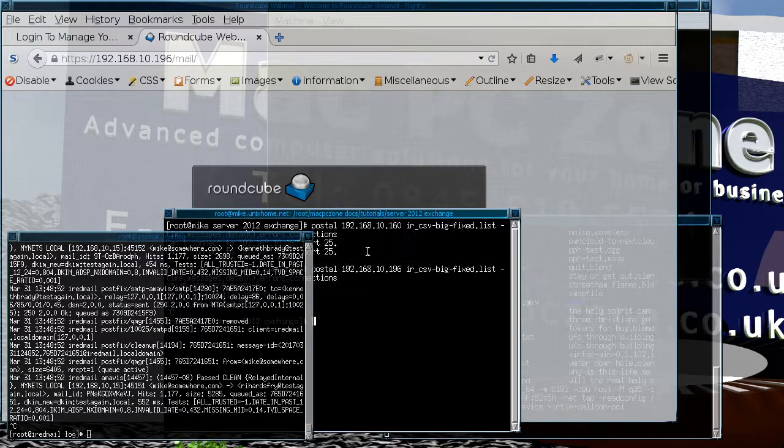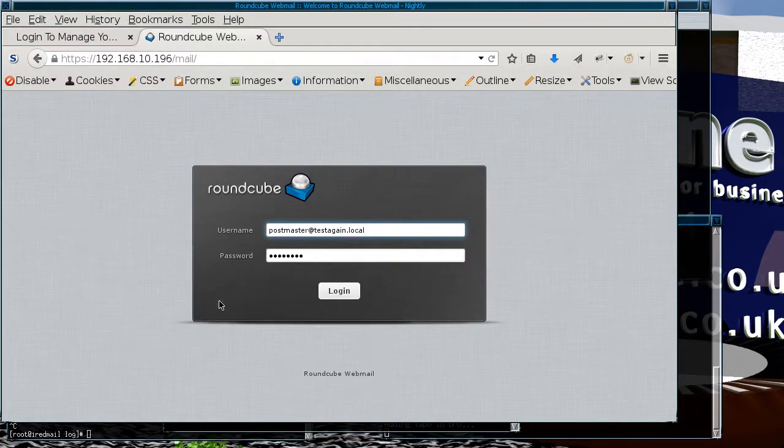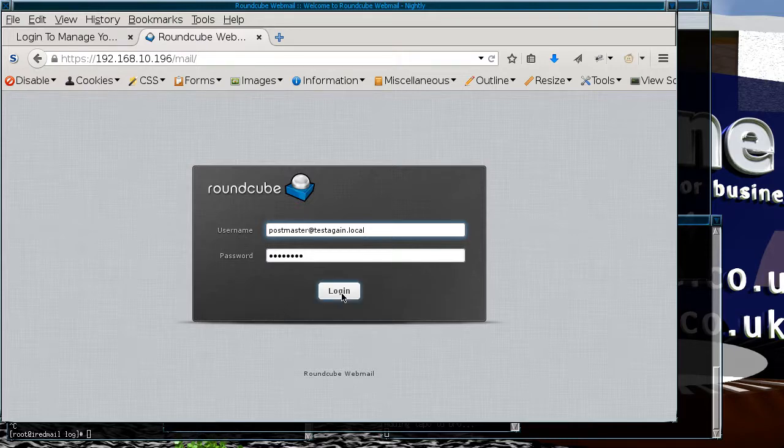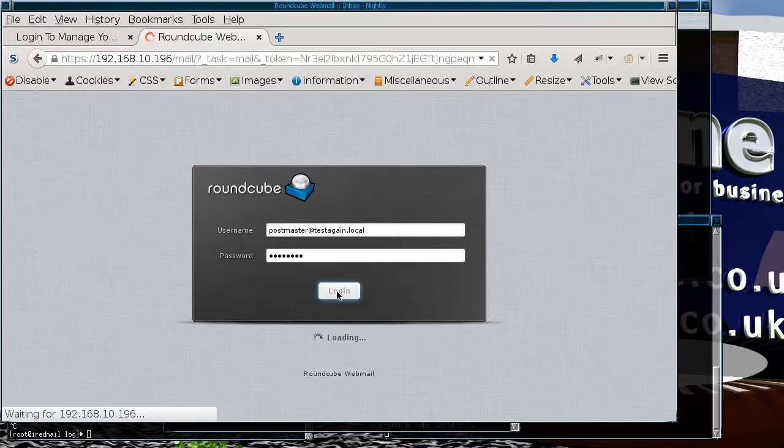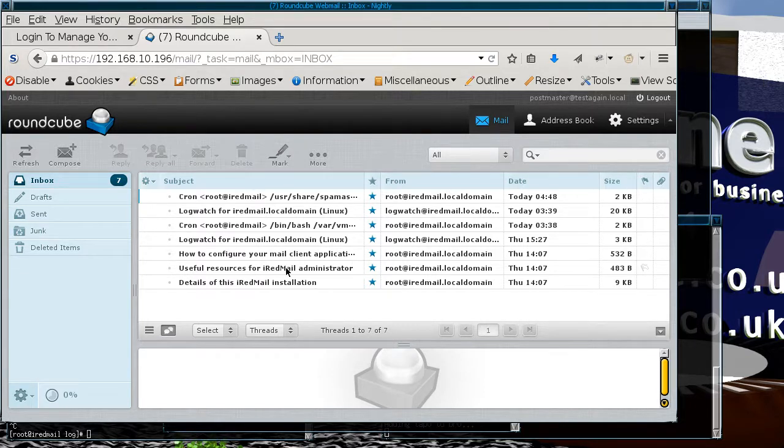The other thing I was just going to show is that the mail interface does work. If I was to go in as the postmaster into the roundcube interface - these are some messages that postmaster has received already.